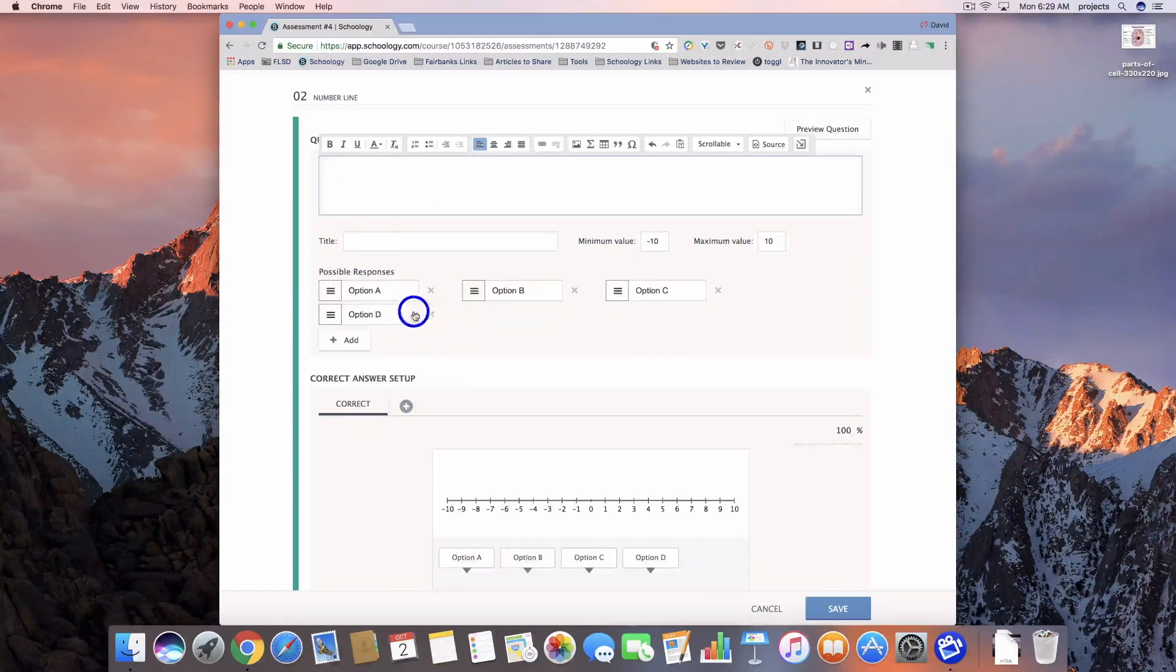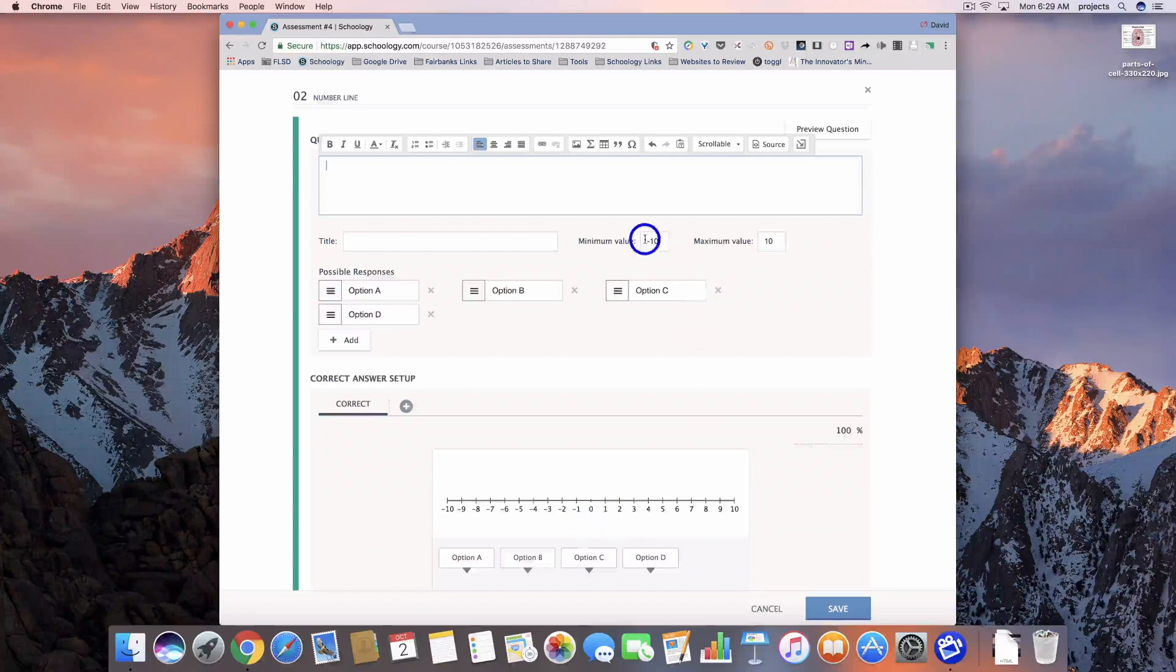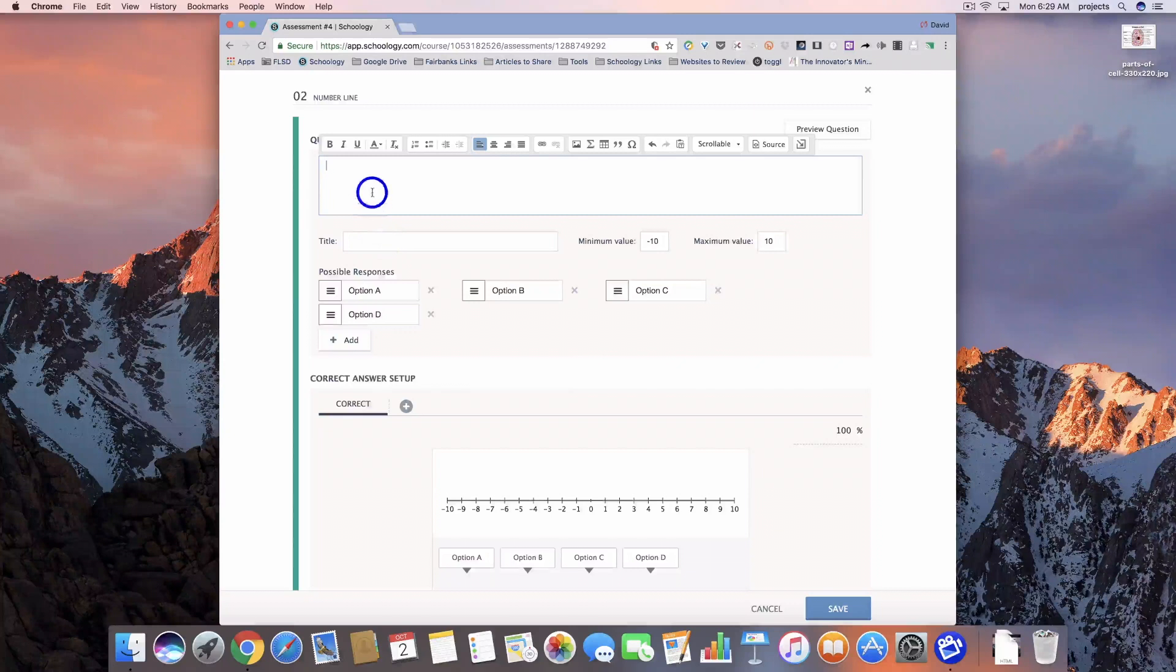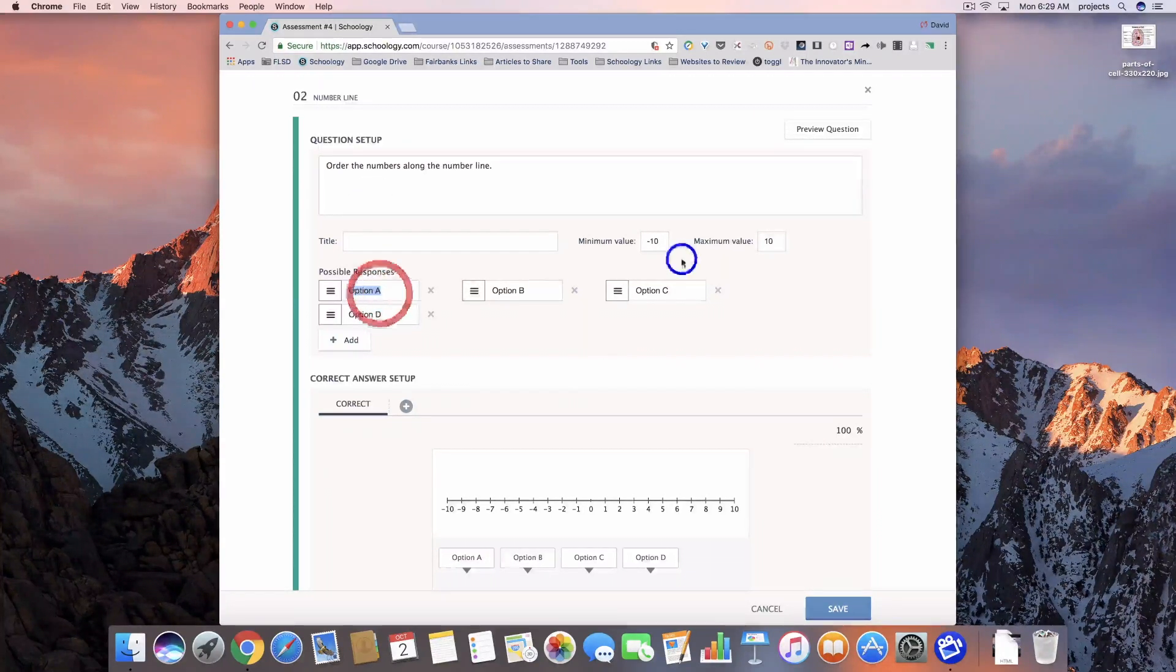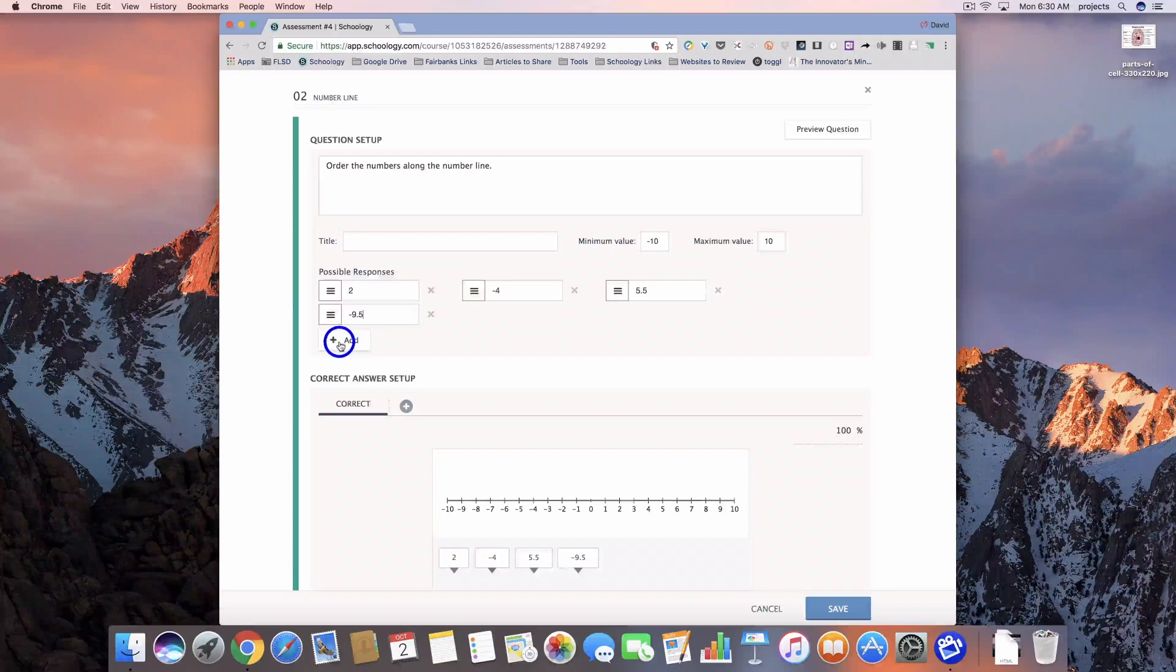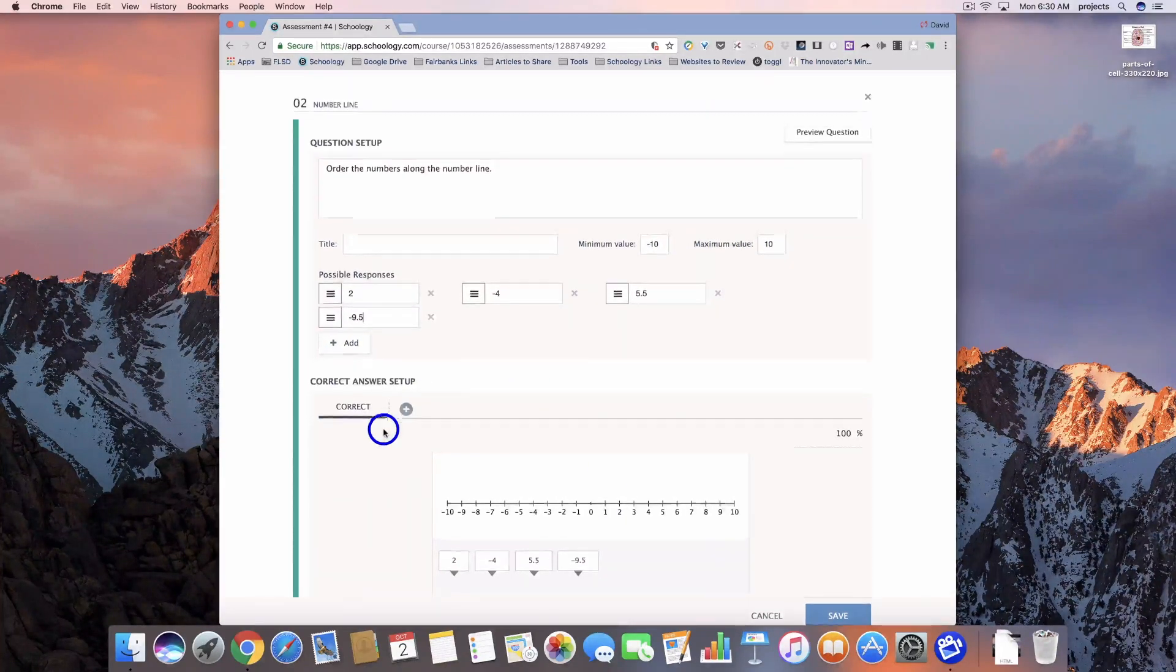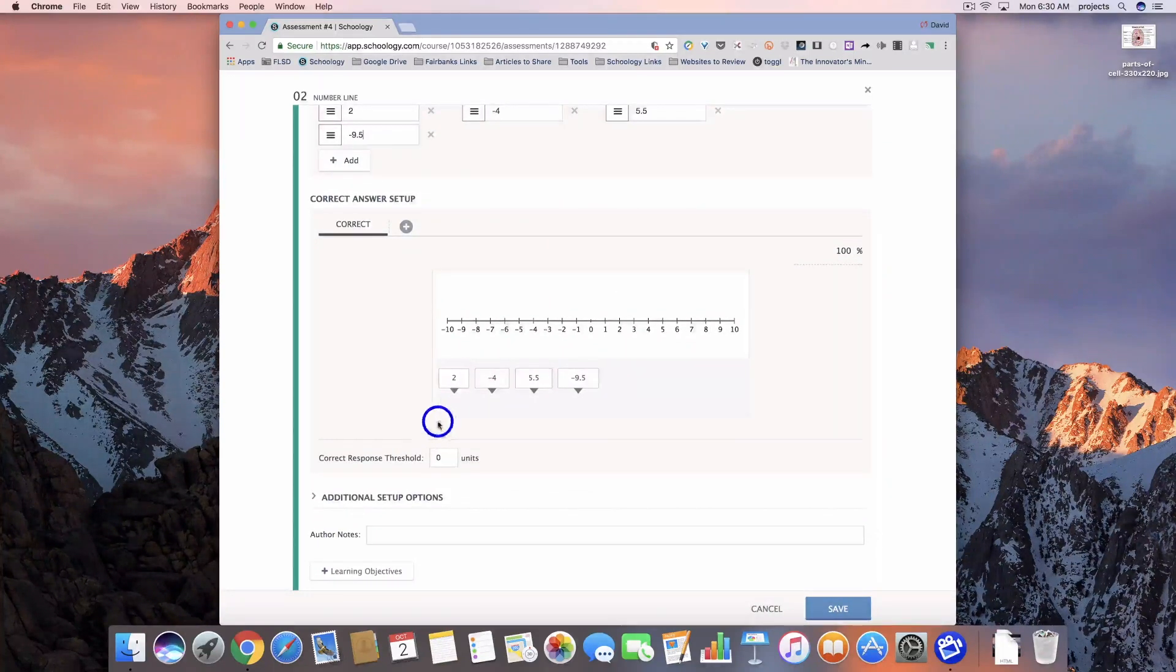So I'm going to have them label or add four numbers to this number line. You can see my minimum value is negative 10. My maximum value is 10. So let's go ahead and add the question in. My possible responses. I could add more in here if I wanted to. I could change my minimum and maximum values. But once we've got that set, we can come down here and set the correct responses.